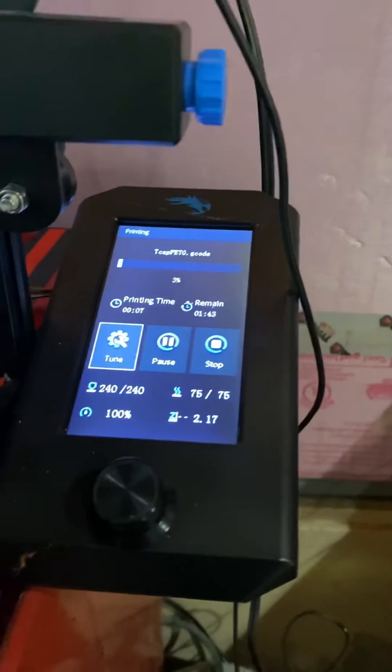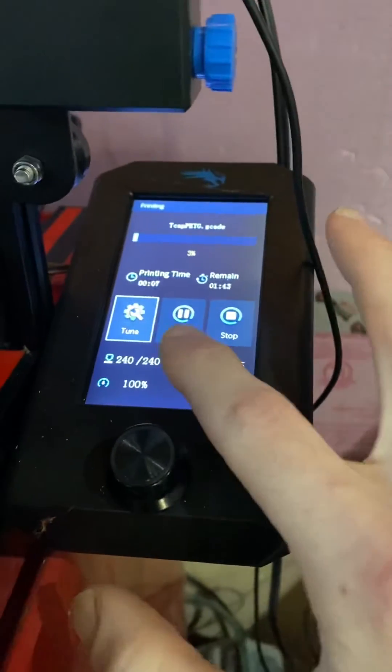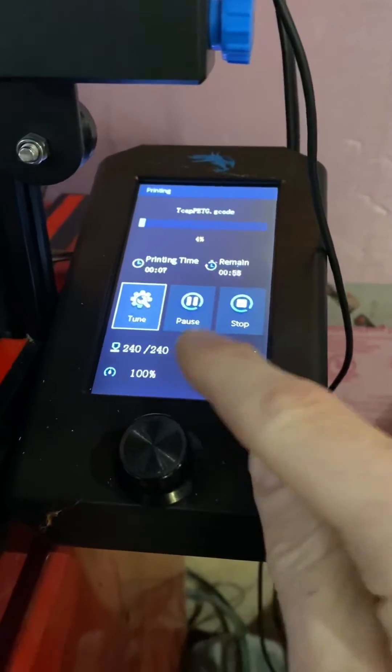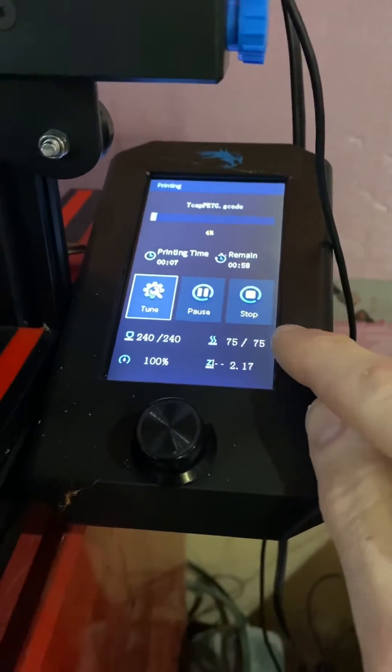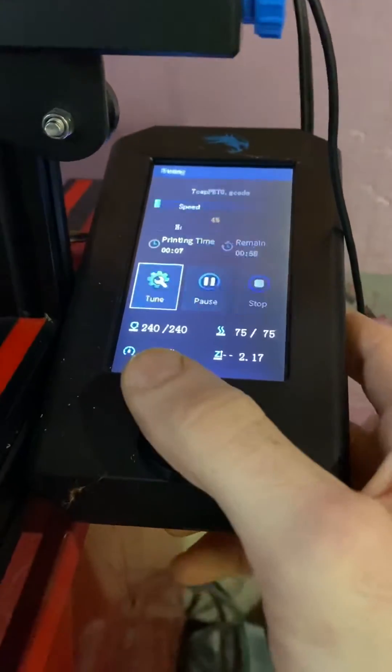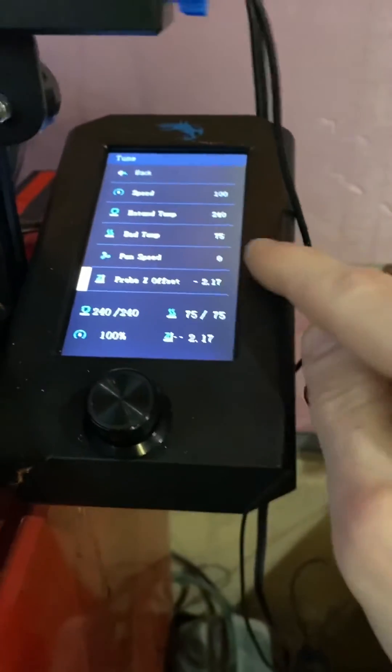So first off, the hotend is set to 240, the bed is set to 75, the fan speed is set to 0.